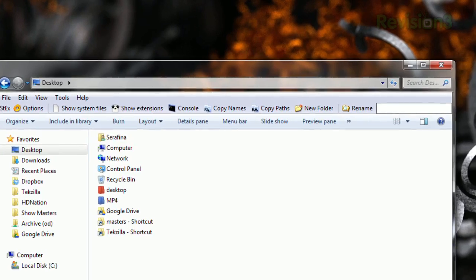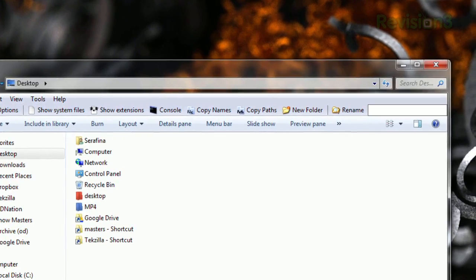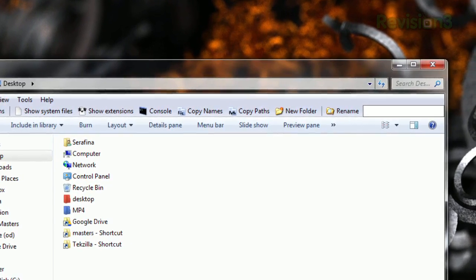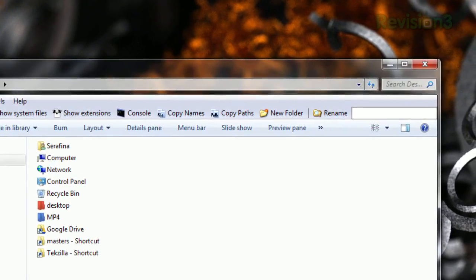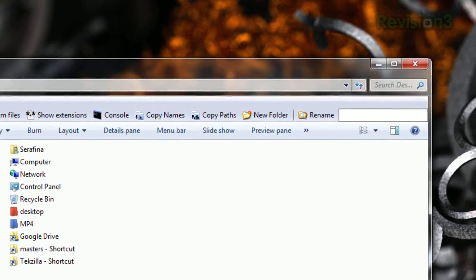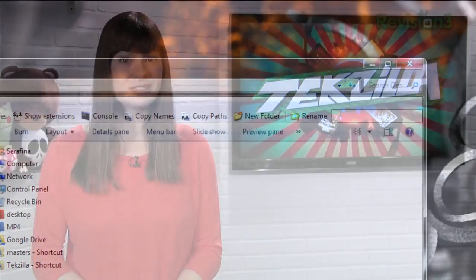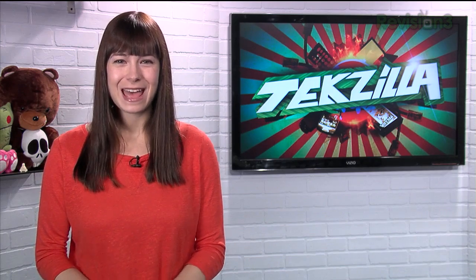There's a show extensions button, a console shortcut, two copy buttons — one that even copies the path — and also a batch naming tool. So get more out of Windows Explorer with STXBar today.